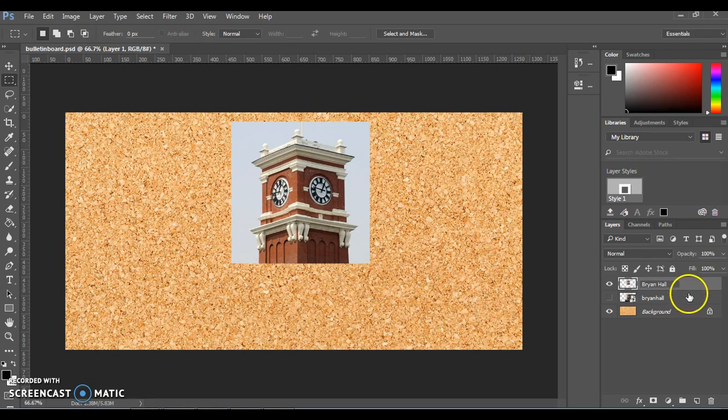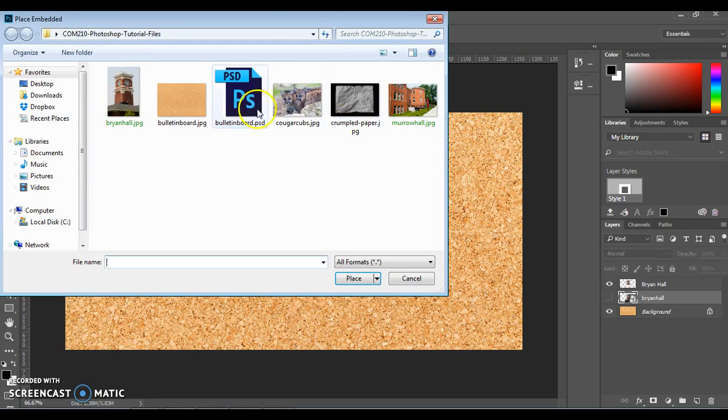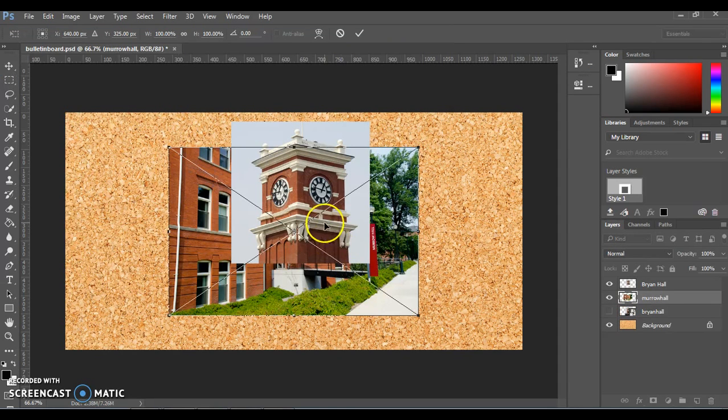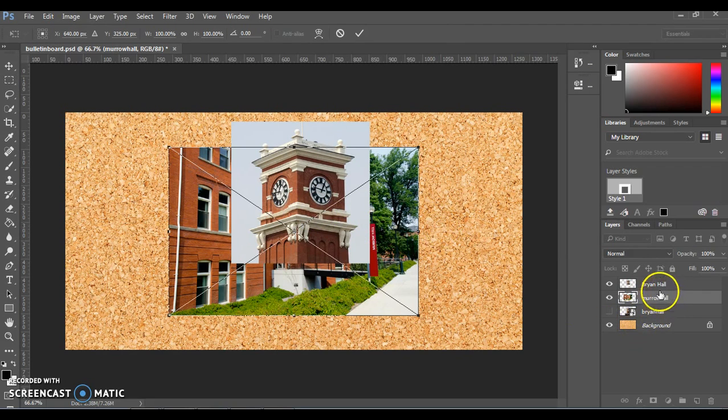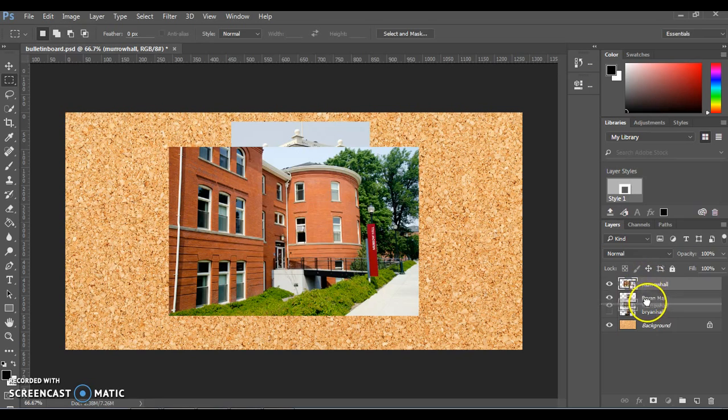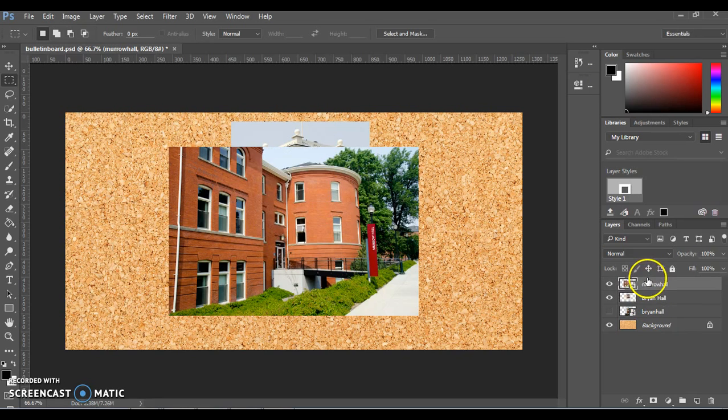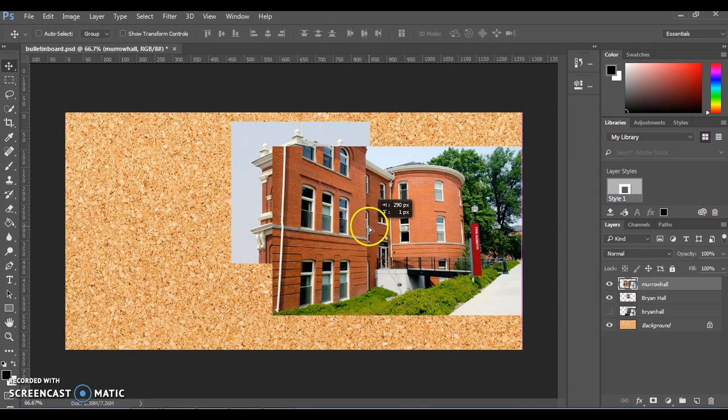We're going to do this again by adding a new photo, going to File, Place Embedded. This time we're going to choose the Murrow Hall photo. It appears here. Depending on which layer you had clicked, it might appear above or below the other image, and this is where you can drag your layers around. We can click Enter or double click on this image first, and then you can drag the layers around to make one go on top of the other. We're going to put the Murrow Hall one on top just to keep things in order the way that we imported it. Then we're going to move this one using the Move tool over toward the right.